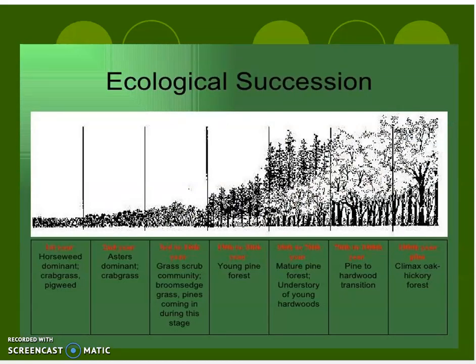That is your lesson on ecological succession. Please go back and fill in your note sheet that goes with this lesson. Thank you.